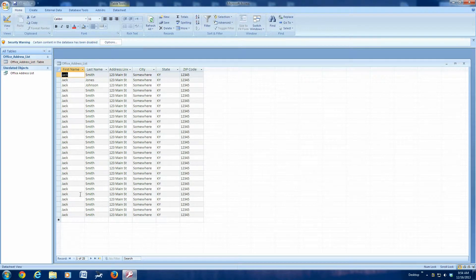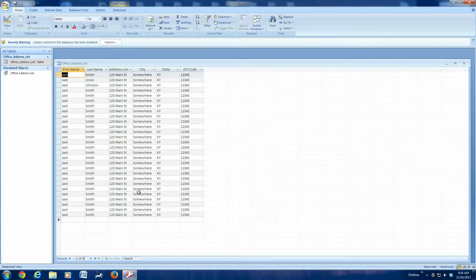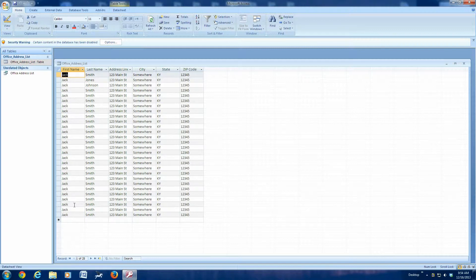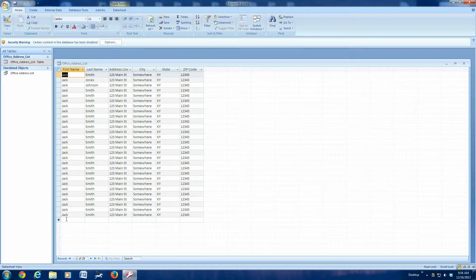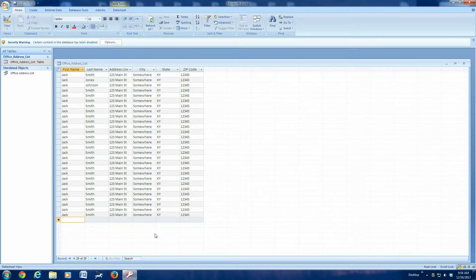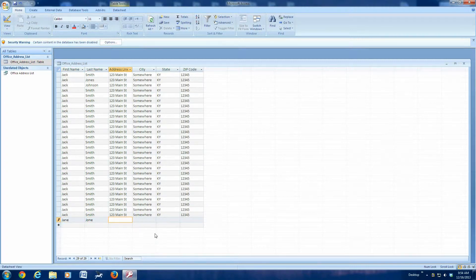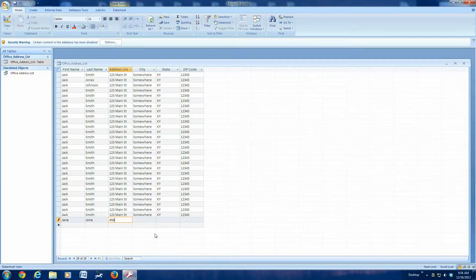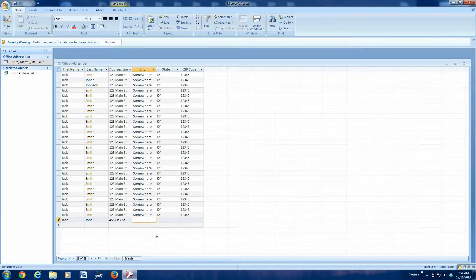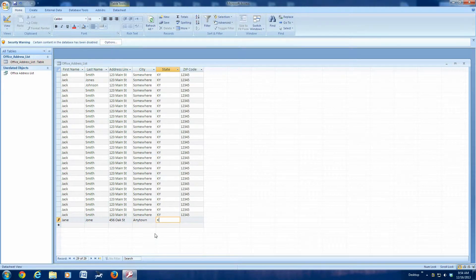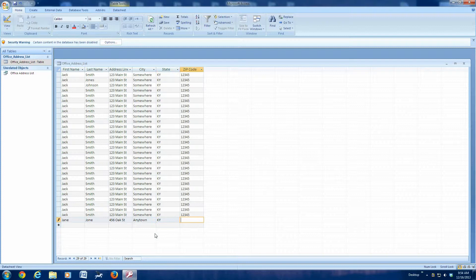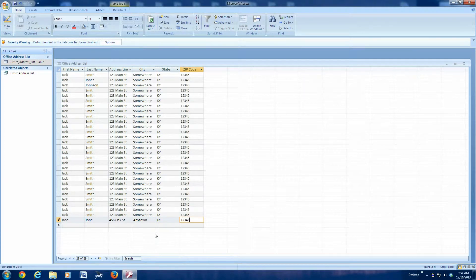Now this is a bogus address list. Of course, it's a bunch of names, bogus names and addresses, but I'm just using this for a demo. Now at this point, you can add new names. If you got some Christmas cards last year and you didn't have those people in your list, and you want to add them to your list, you can go right down here and you can type Jane Jones, and she lives on 456 Oak Street, any town, Kentucky, and her zip code 12345.